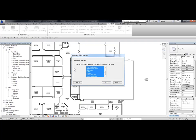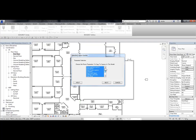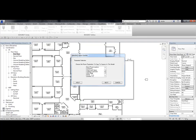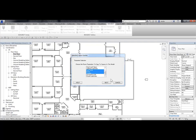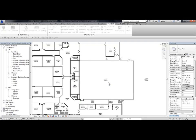Then from this dialog box, I can choose the room parameters to copy to spaces in this model. I can choose all of them, or I can just choose some of them. You can choose these by holding down your control. And then click on Next.